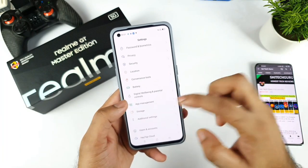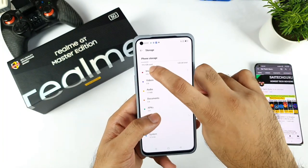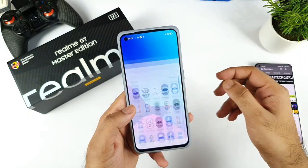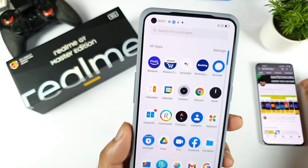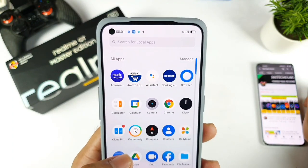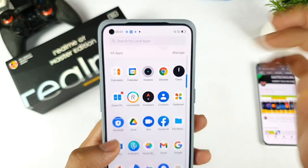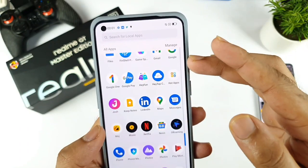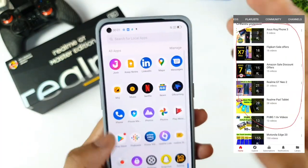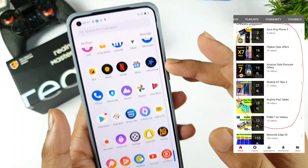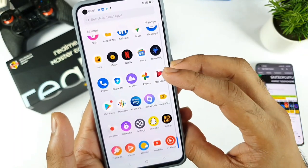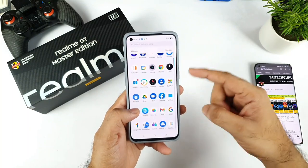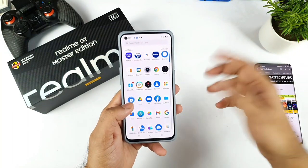The internal storage availability is 19.2GB used out of 128GB, which is pretty neat. For pre-installed applications, we have Amazon Music, Amazon Shopping, Booking.com, Realme Community, Facebook, Netflix, Moj, Prime Video, and So Loop. Interestingly, there is no Flipkart application on this phone even though I ordered it from Flipkart.